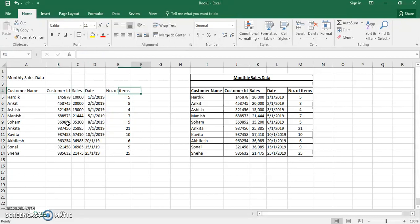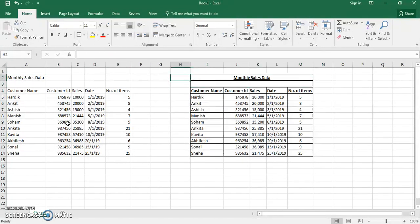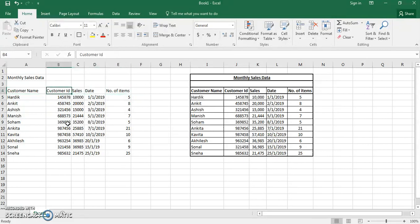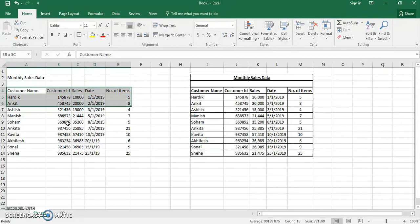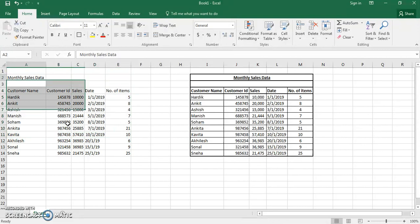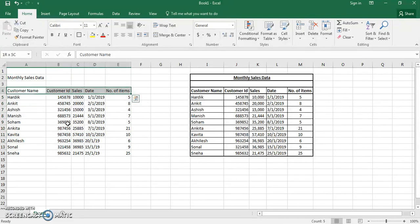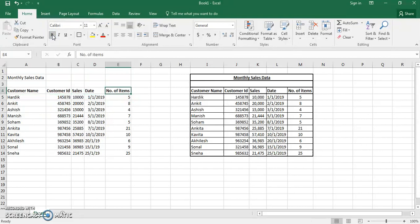Let's return to our table and format it to match the table on the right. All the headings should be in bold. To select data, I'm in customer name at A4 — press Shift and the Tab key to the right to select the row, then go down to select further cells. Select from customer name to number of items, then click Bold or use the keyboard shortcut Ctrl+B to make the items bold. I'll also make the Monthly Sales Data heading bold.